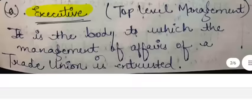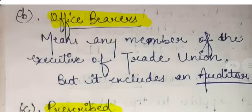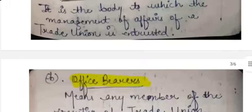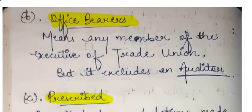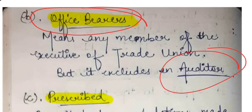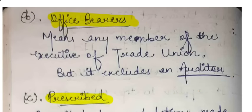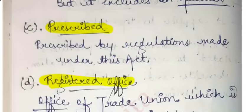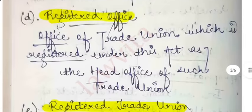Section 2(b) defines 'office bearer' as any member of the executive. However, the auditor of the trade union is excluded from this definition. So office bearer includes every member of the executive but excludes the auditor. Section 2(c) defines 'prescribed' as prescribed by the rules and regulations made under the act.